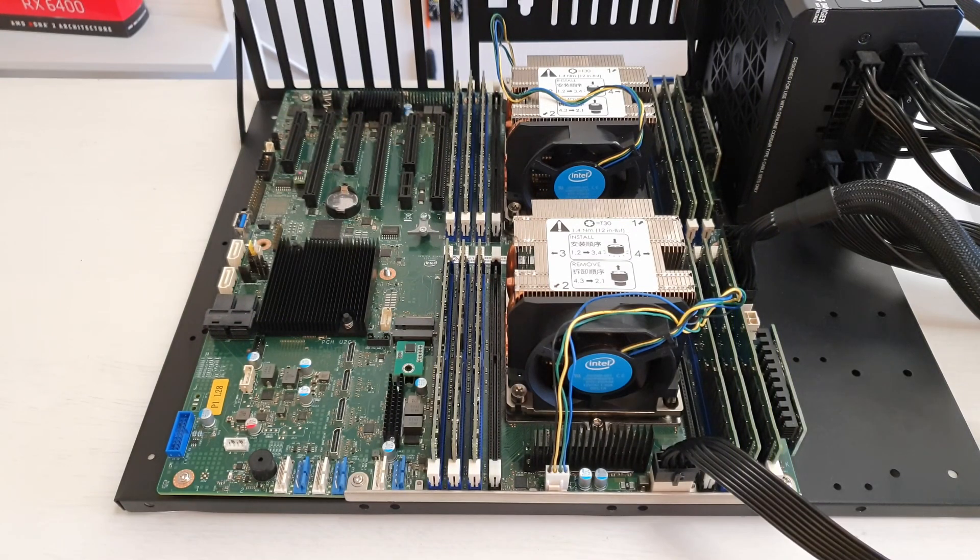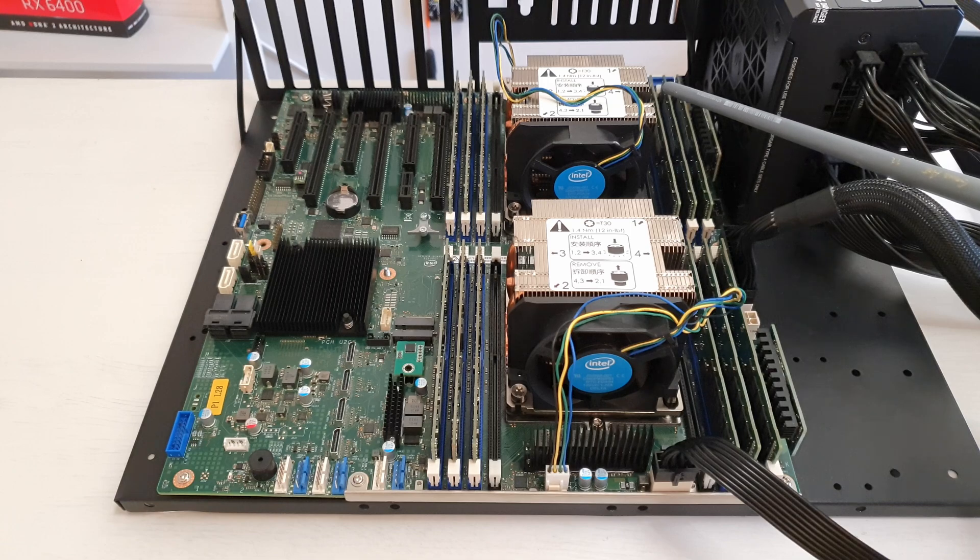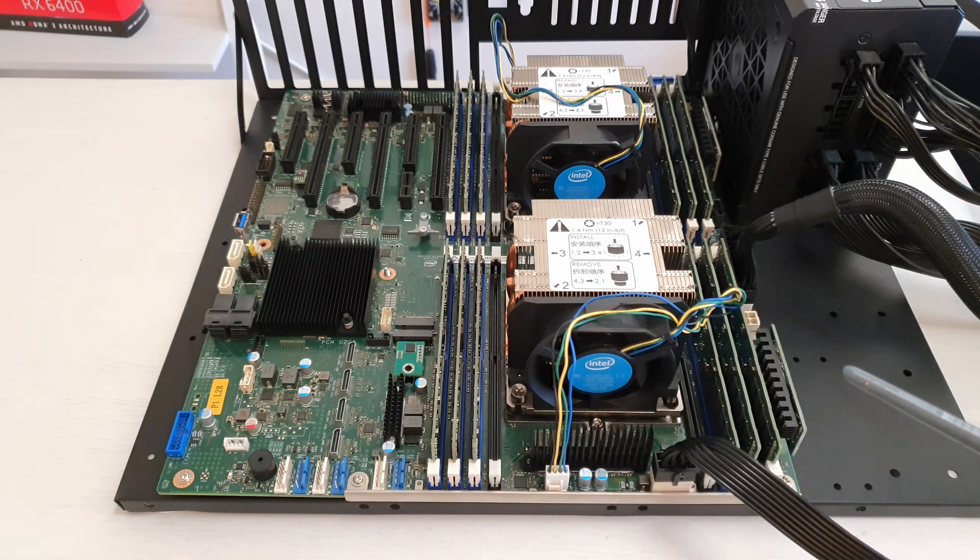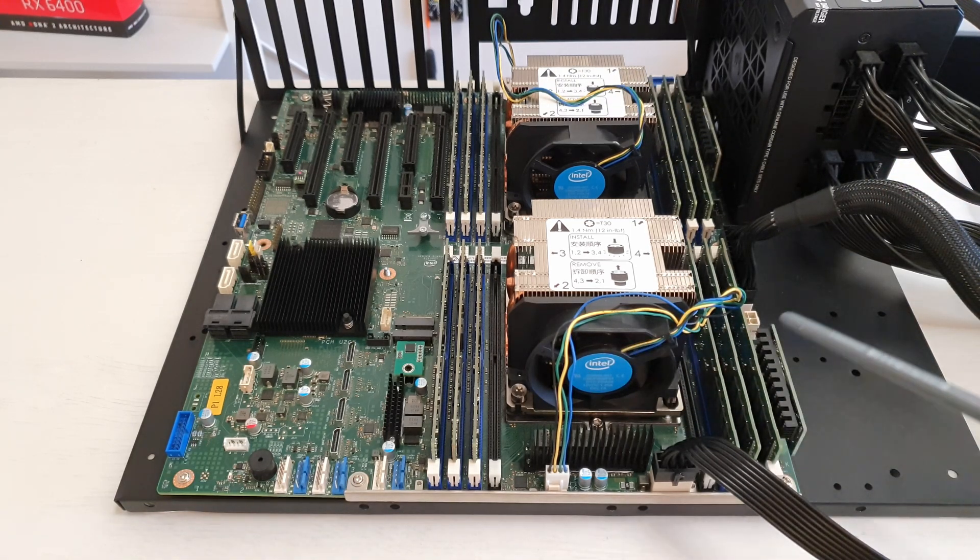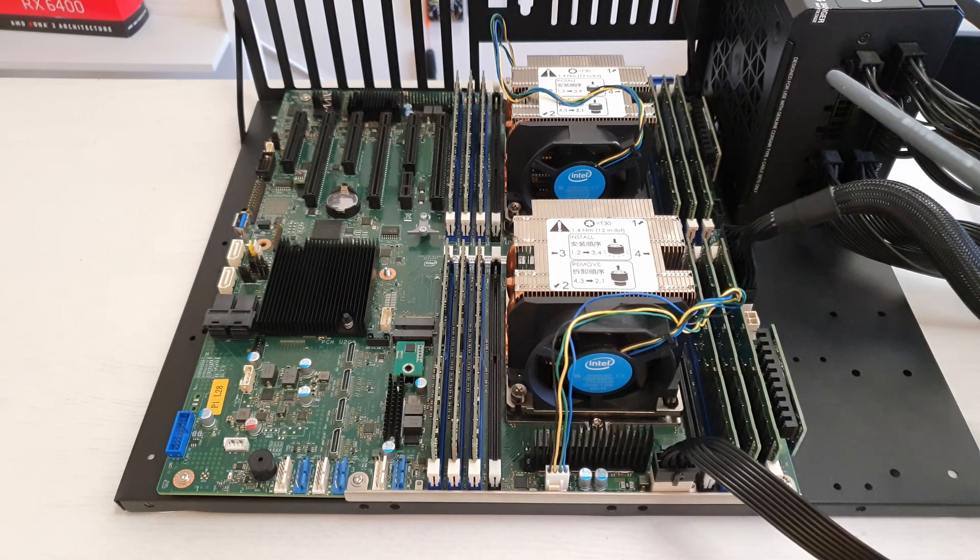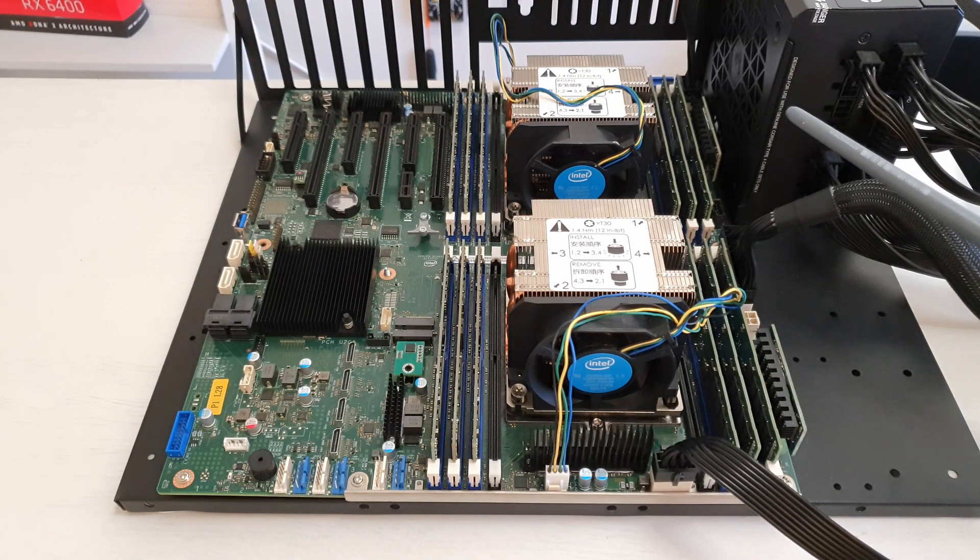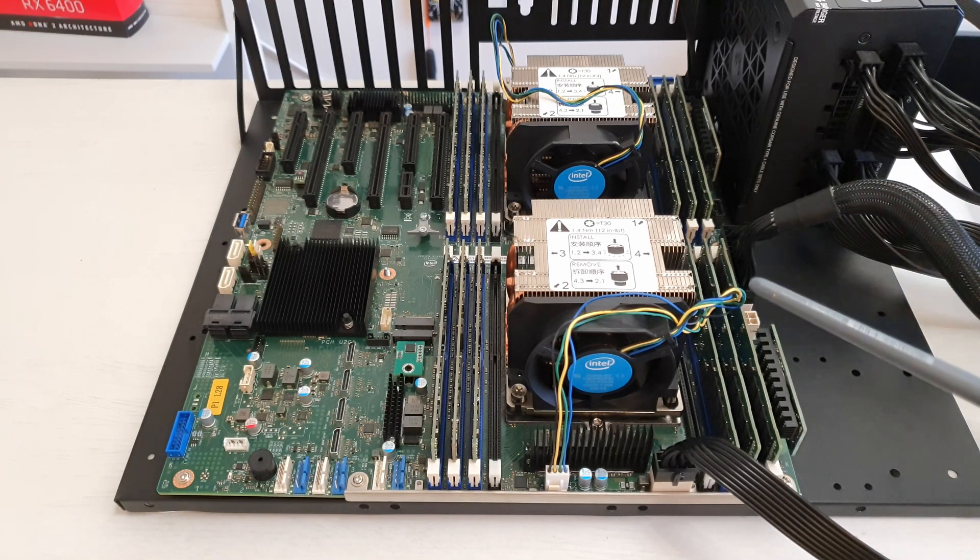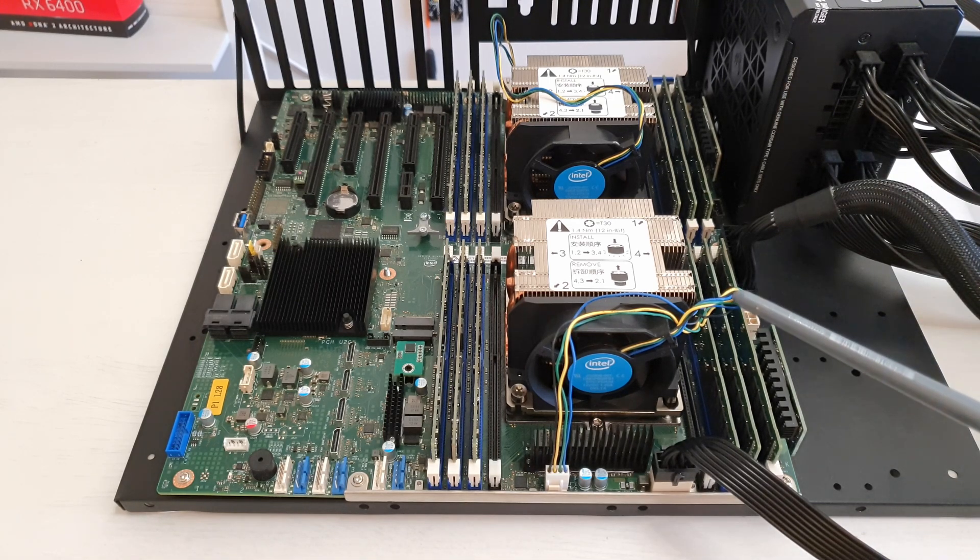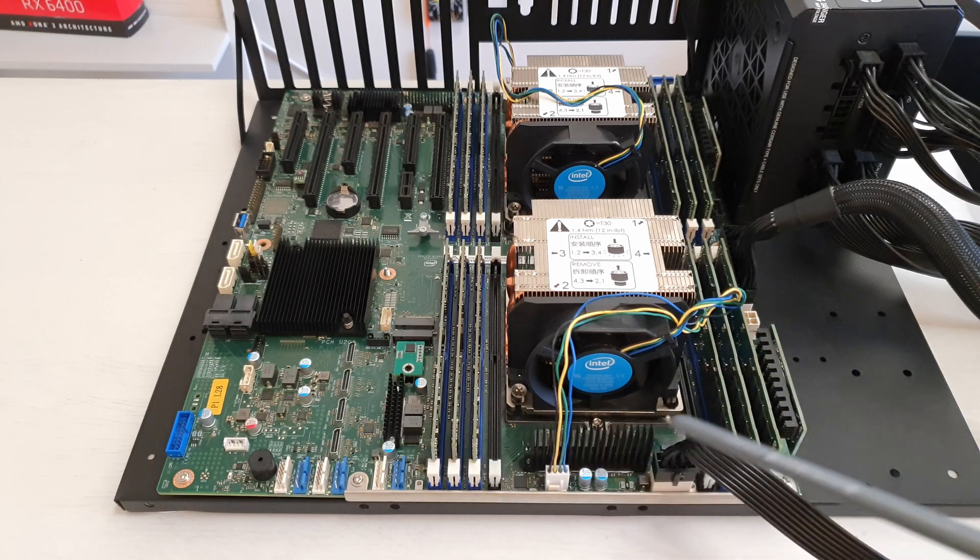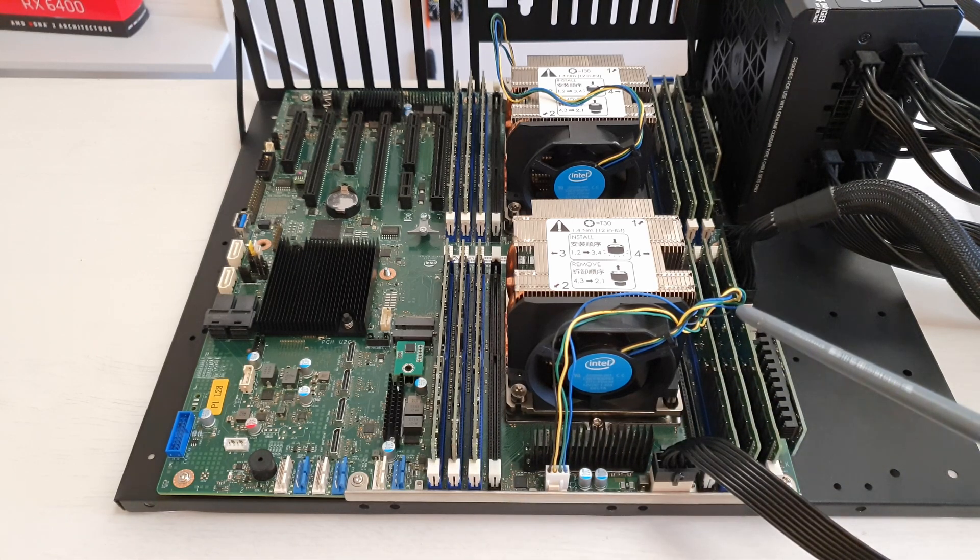Starting with the obvious, we have two places for CPUs and 16 memory slots - eight memory slots for each of the CPUs. But because LGA3647 CPUs have only six memory channels, it is optimal to install only six memory sticks per CPU.